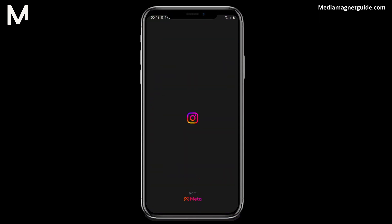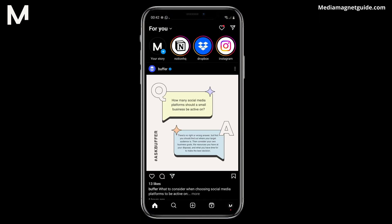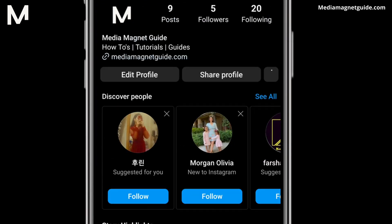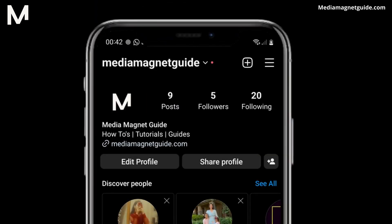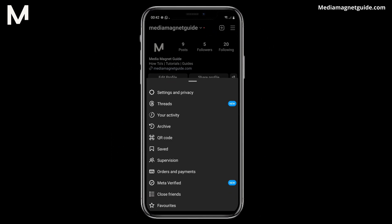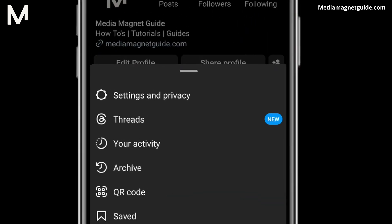Step 1. Open your Instagram app. Tap your profile picture at the bottom, then tap the three lines in the top corner to open the menu. Step 2. Go to Settings from the menu.